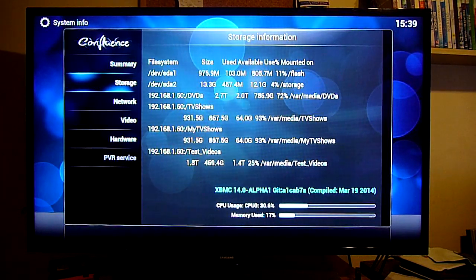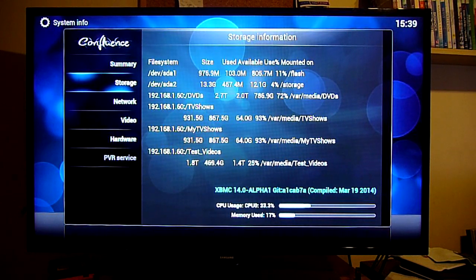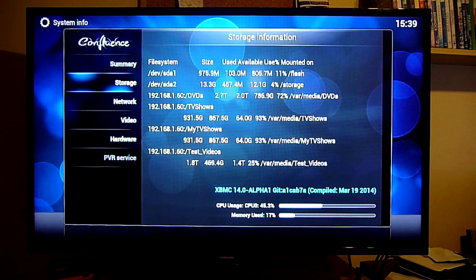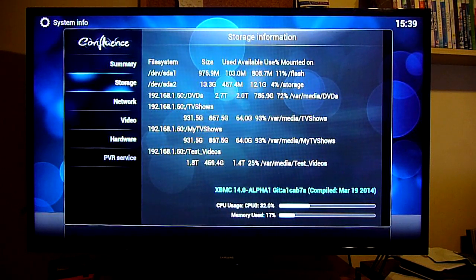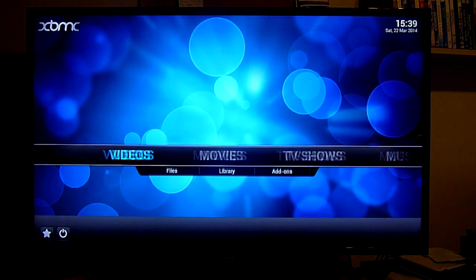As you can see from here we've got devsda 1 and 2 is both flash and storage which is the SanDisk USB 3 drive. And we also have 4 NFS mounts which run on my main computer that contain all the videos that we'll be accessing here.